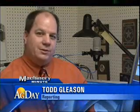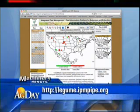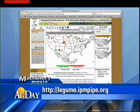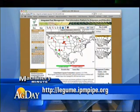Information on all the Pipe websites is fluid and it changes with the seasons and the science. The sites meld the two to provide farmers and their agriculture support network with timely, reliable, and valuable integrated pest management information and tactics. You may visit the legume version of IPM Pipe at legume.ipmpipe.org. For University of Illinois Extension, I'm Todd Gleason.